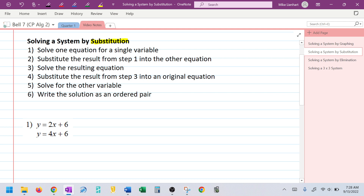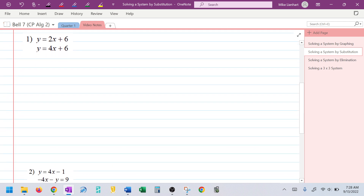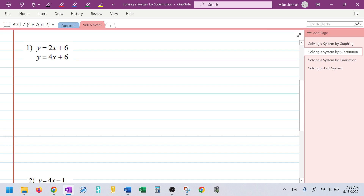Step four: I'm going to substitute the result from step three back into one of the original equations and solve for the other variable. Then, as always when solving a system, we write the solution as an ordered pair. Let's try a couple of examples and see how we do.